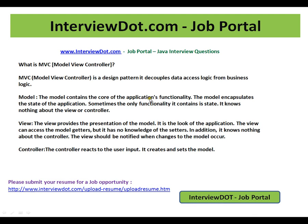Hi, this video is from interview.com. Interview.com is a job portal — if you're looking for a job, you can log on to interview.com and post your resume with us. In this video I'm going to talk about what is Model View Controller.